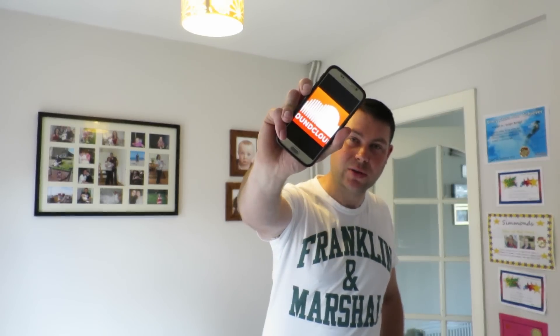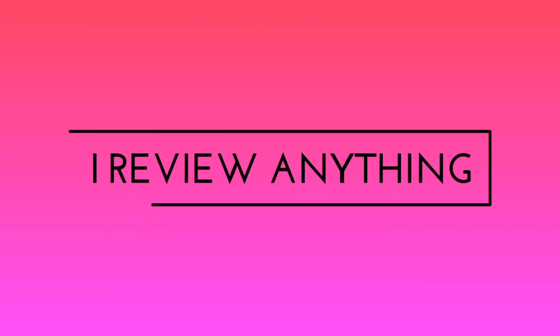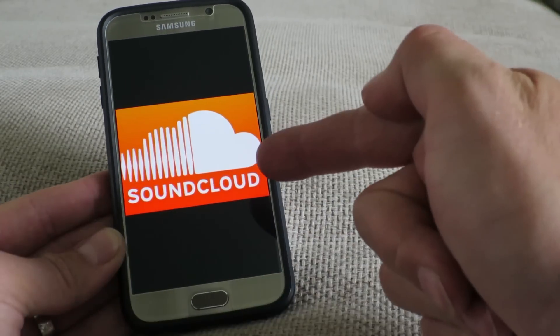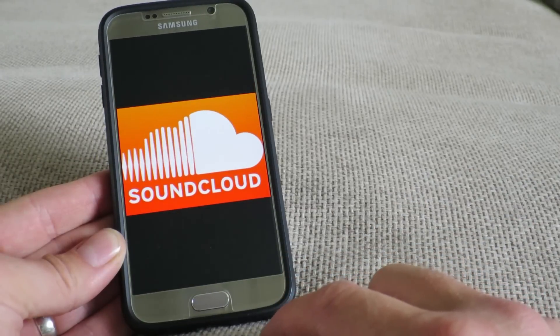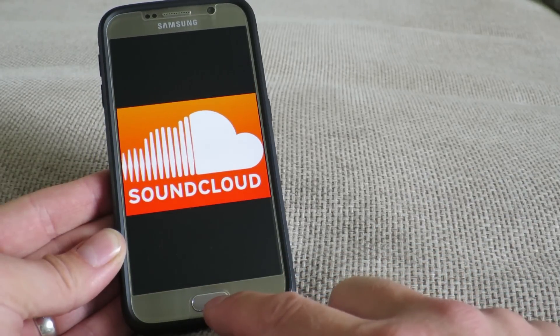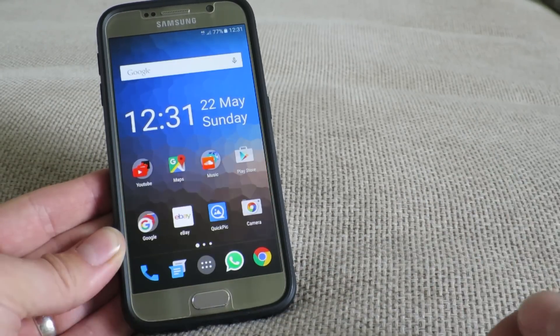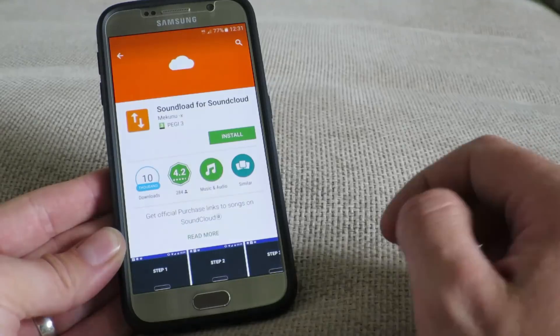Hi guys, welcome back for another quick tutorial on how to download all your favorite music from SoundCloud. I'm going to be teaching you how to download music from SoundCloud — it's a very simple process. All you need is an extra app, so let's show you how to do it. First, we need to go to the Play Store.